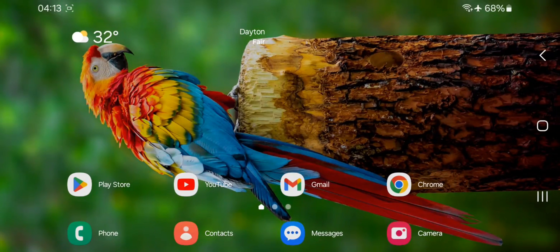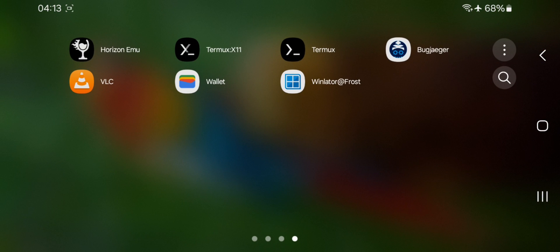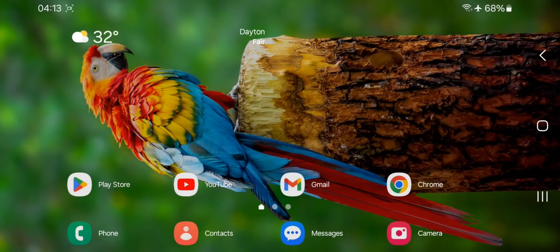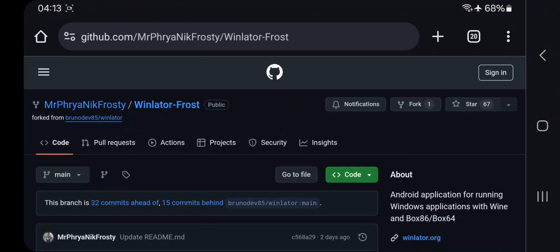Hello everyone and welcome back. Here today in this video, we'll be taking a look at a new latest WinLater Frost update. This is the modified version of the official build, running on the Frost 7.1 version 4.